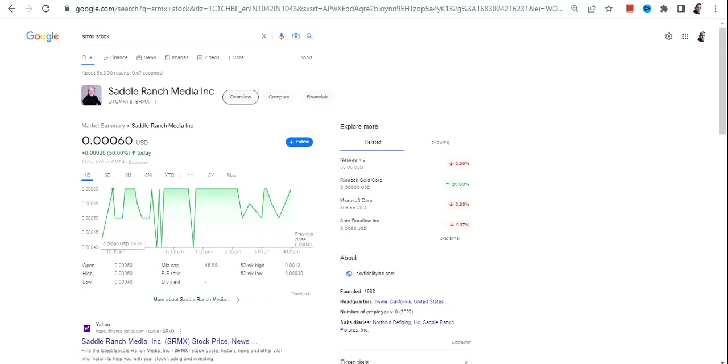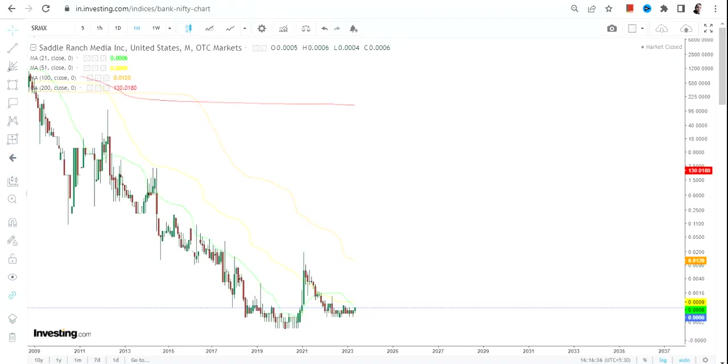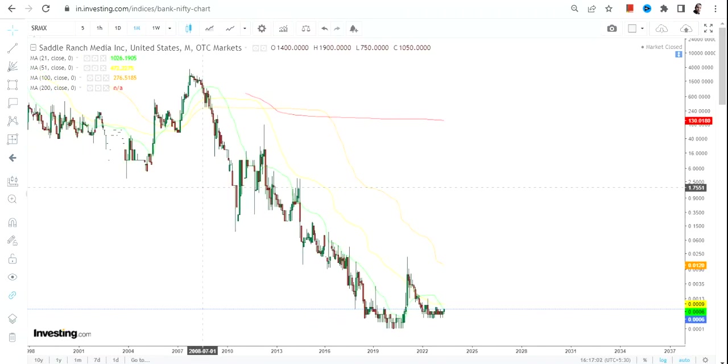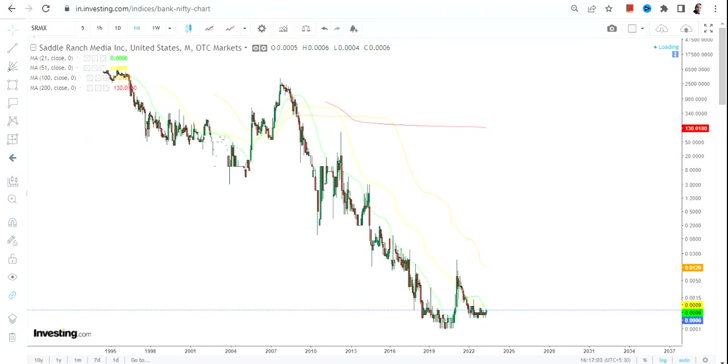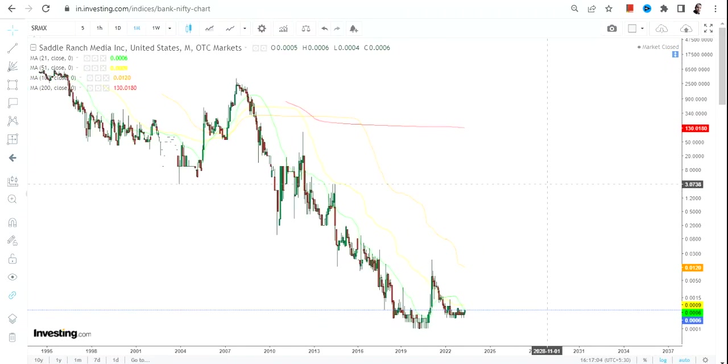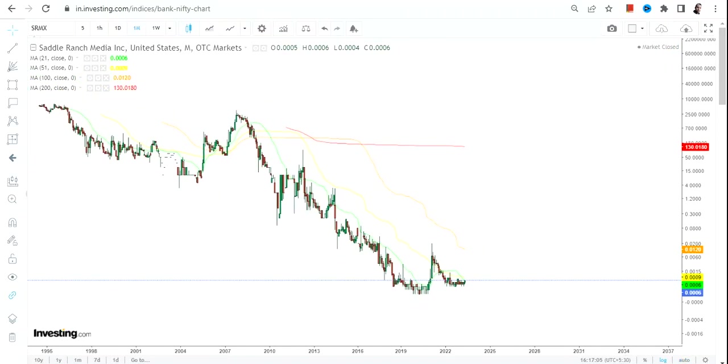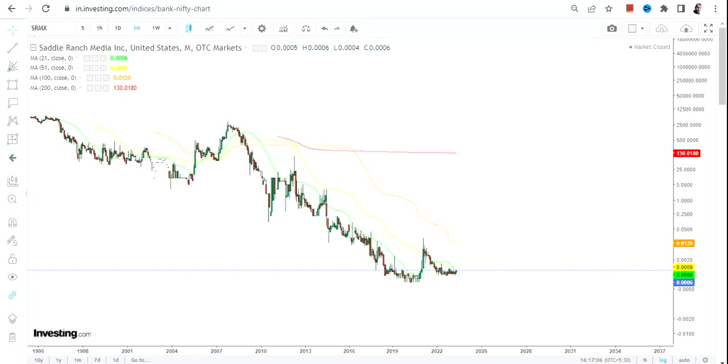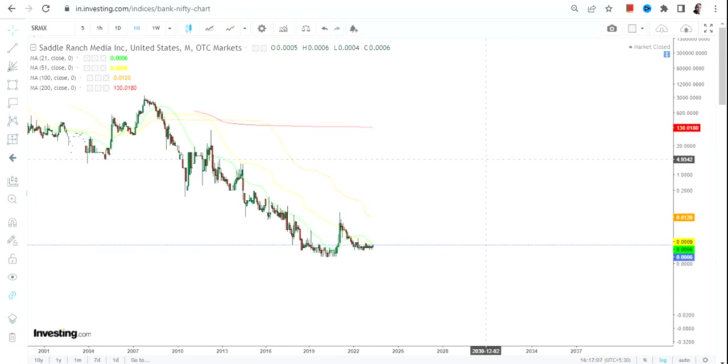Hello friends, welcome to my channel and thanks for watching this video. In this video we're going to discuss SRMX stock or Saddle Ranch Media Inc. Now this particular stock is listed in OTC market, so the risk and volatility will exponentially be on the higher side. Please stay out of it if you don't know how to manage both risk and volatility.